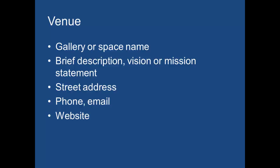When you are describing the venue, it's not just the gallery or the space name. You want a brief description, a vision or a mission statement for that space. You've already got a vision statement in your semester project, so you could possibly co-opt that one. You definitely want to have a street address. I've seen call for artists where they left off the contact information, and you're astounded that they released it without any of the contact information. So you want to make sure that you have not only the street address but the phone, the email, as well as a website if the gallery has one.